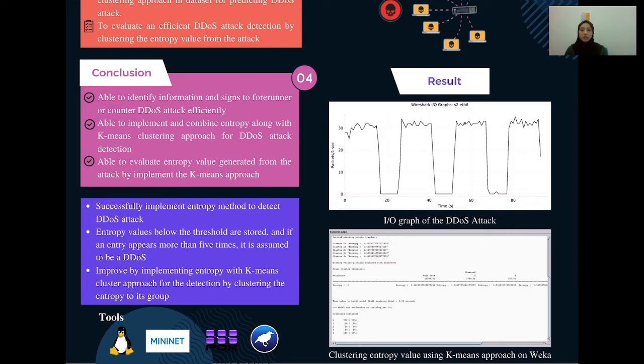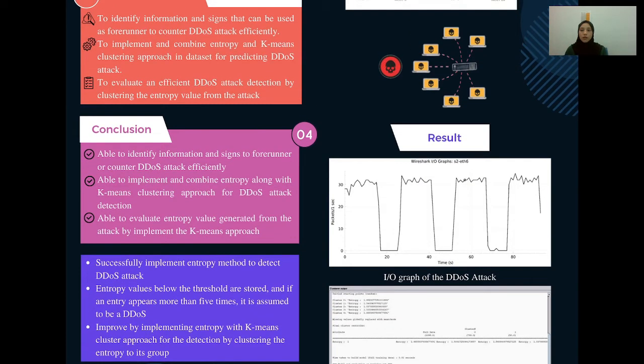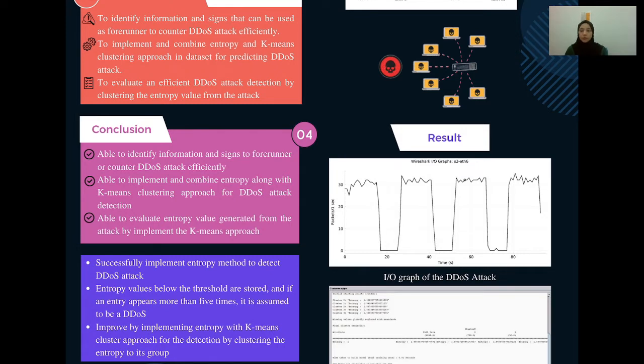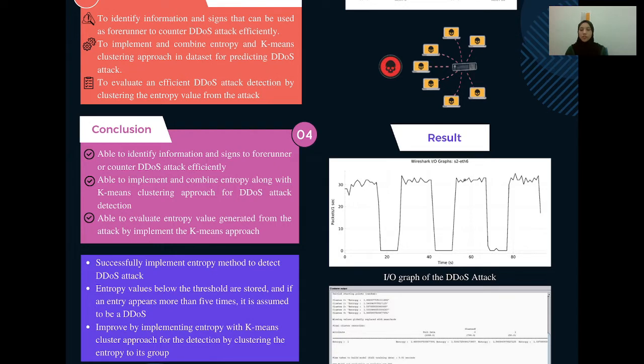For the conclusion, I am able to identify information and signs to counter DDoS attack. Next, I am able to implement and combine the entropy along with k-means clustering approach for DDoS attack detection. And lastly, I am able to evaluate entropy value generated from the attack by implementing the k-means algorithm.